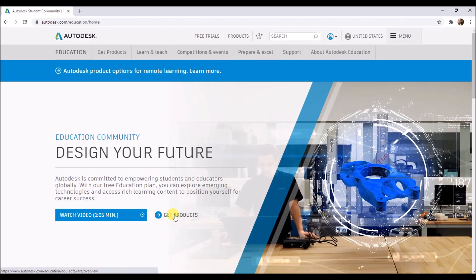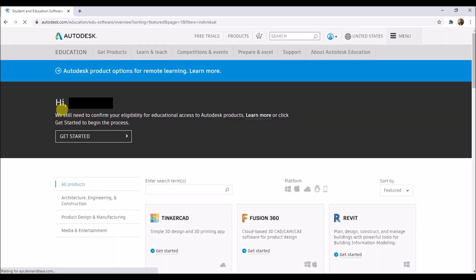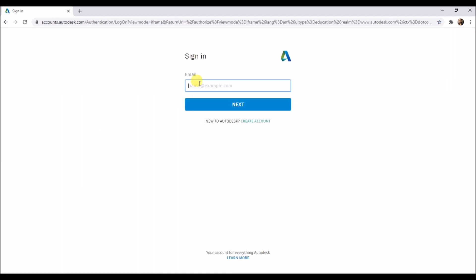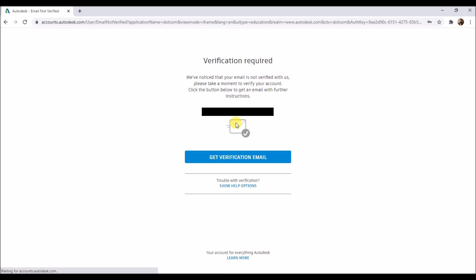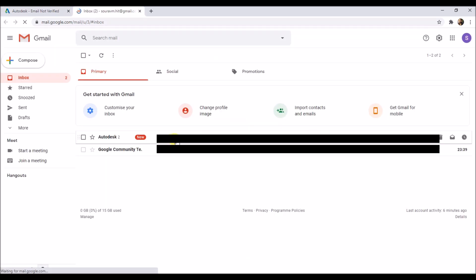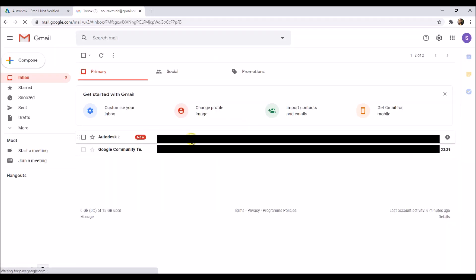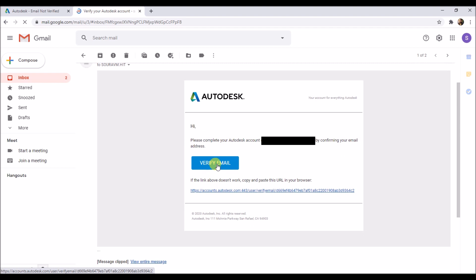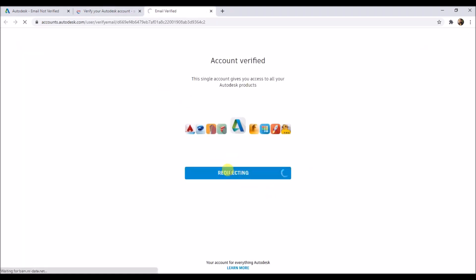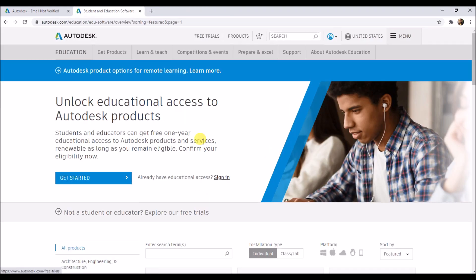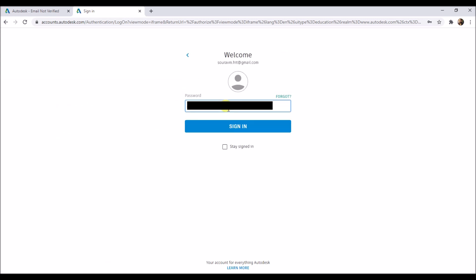Then click on get products. Here Autodesk greets you. Then click on get started and sign in using your email ID and password. Then click on get verification email. Open your email, then click on verify email sent by Autodesk. Then click on done. Again, click on get started and sign in using your credentials.